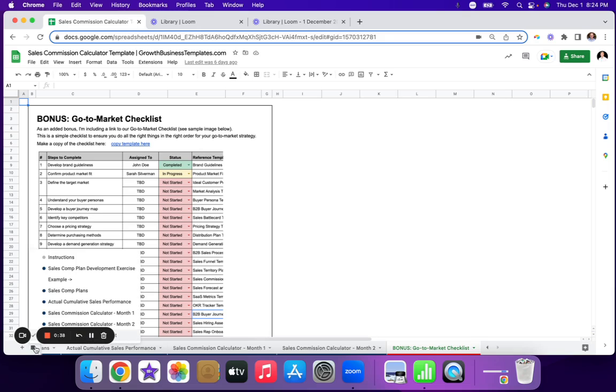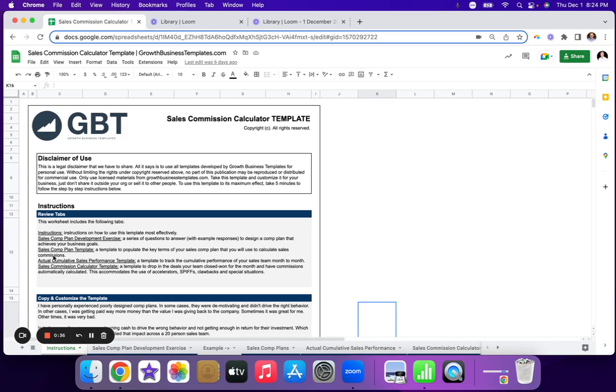So if you run a sales team and you need to develop a comp plan and you need to calculate their commission on a monthly basis, I highly recommend you just click add to cart and I will provide a link to this Google sheet, which you can then copy and just plug in your inputs for your business. So hopefully that's helpful and I'll talk to you soon.